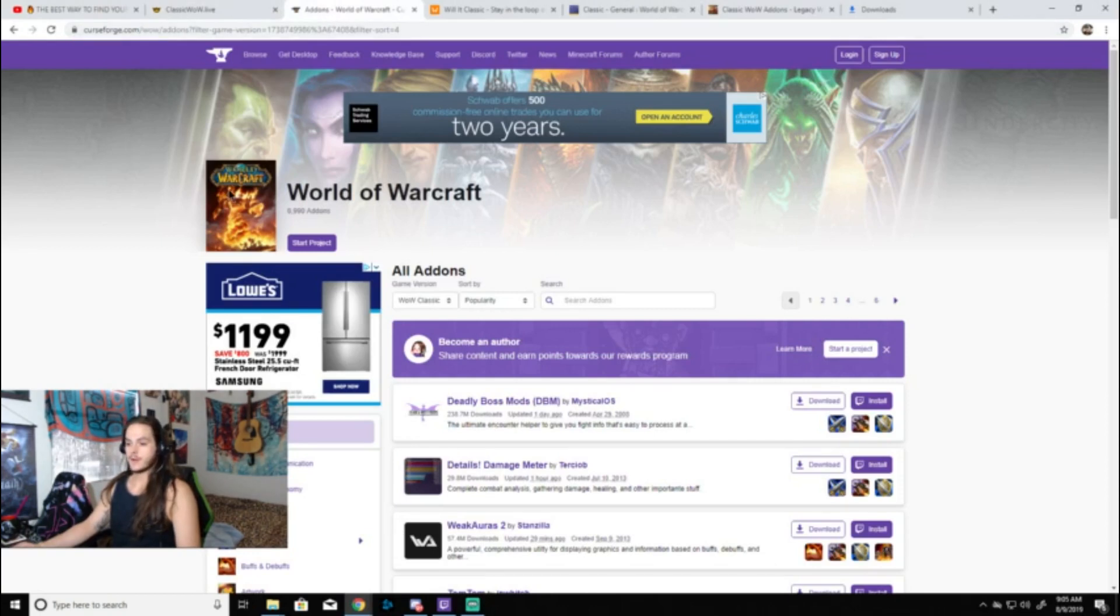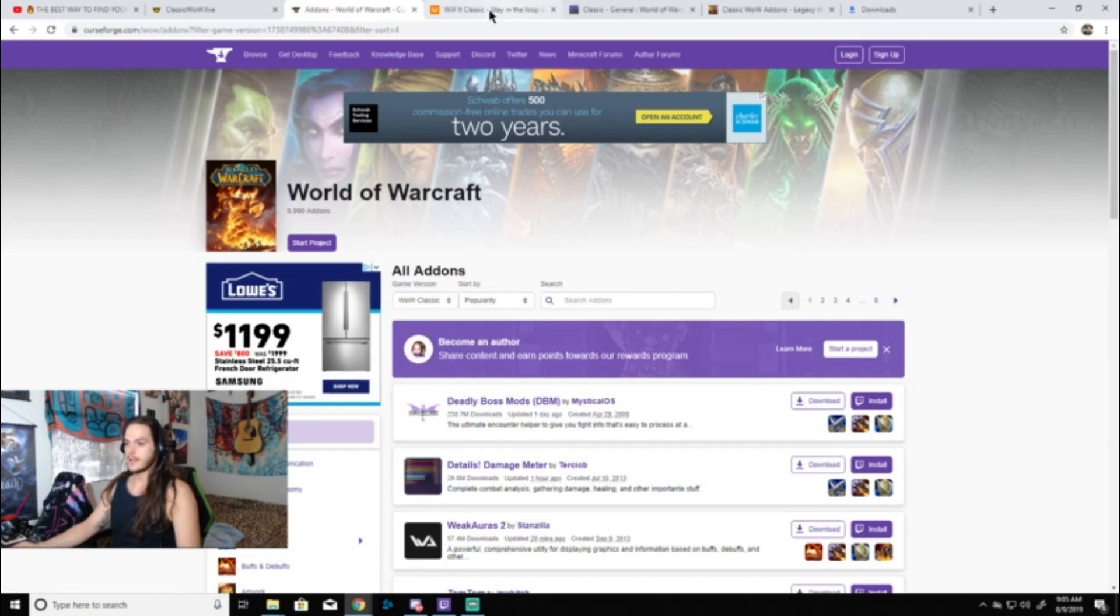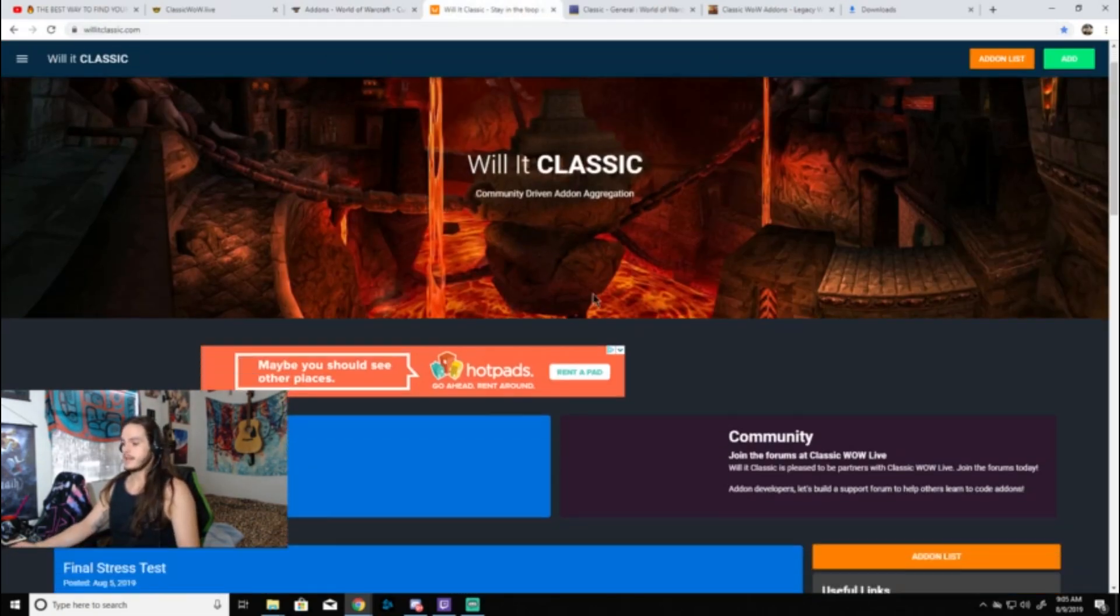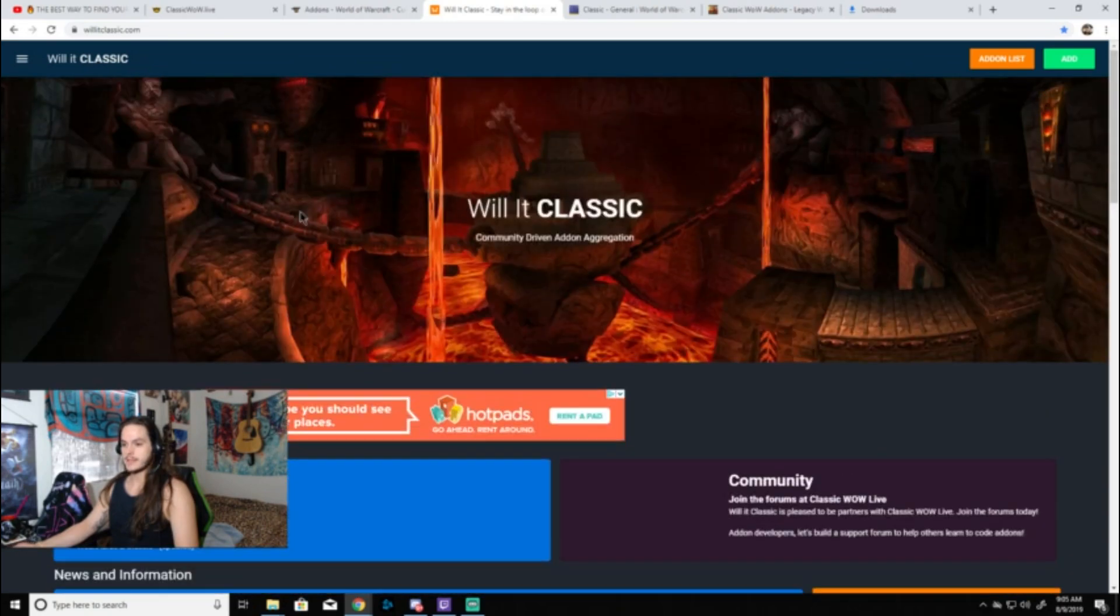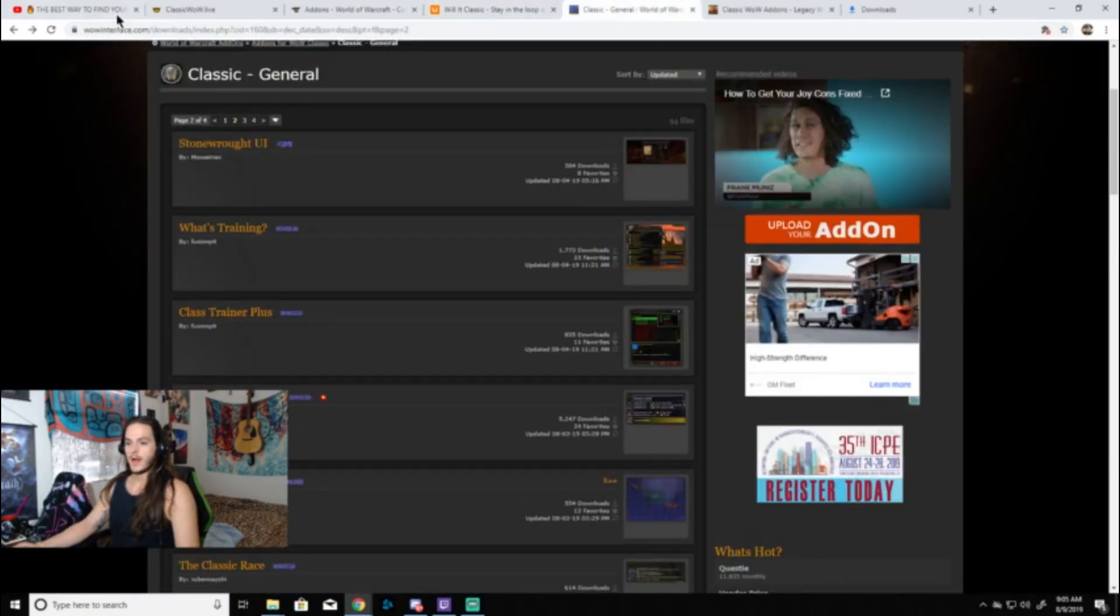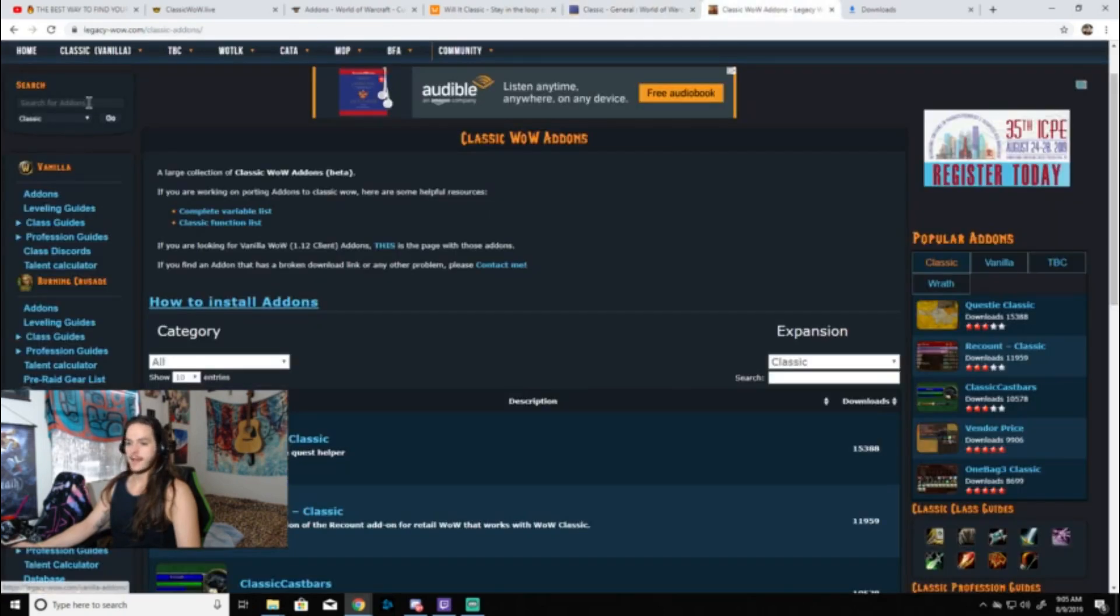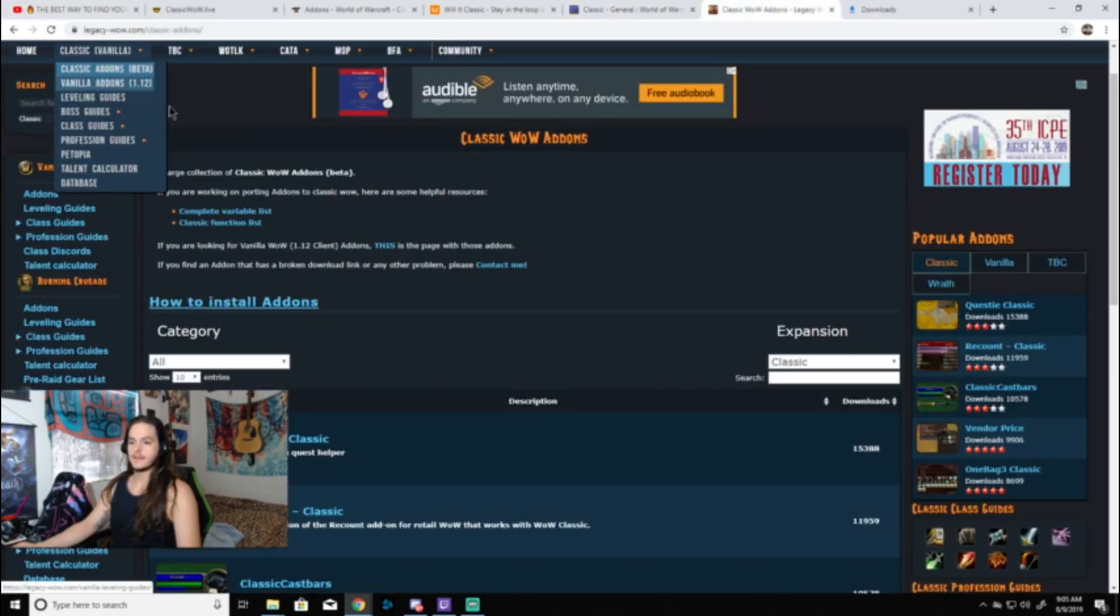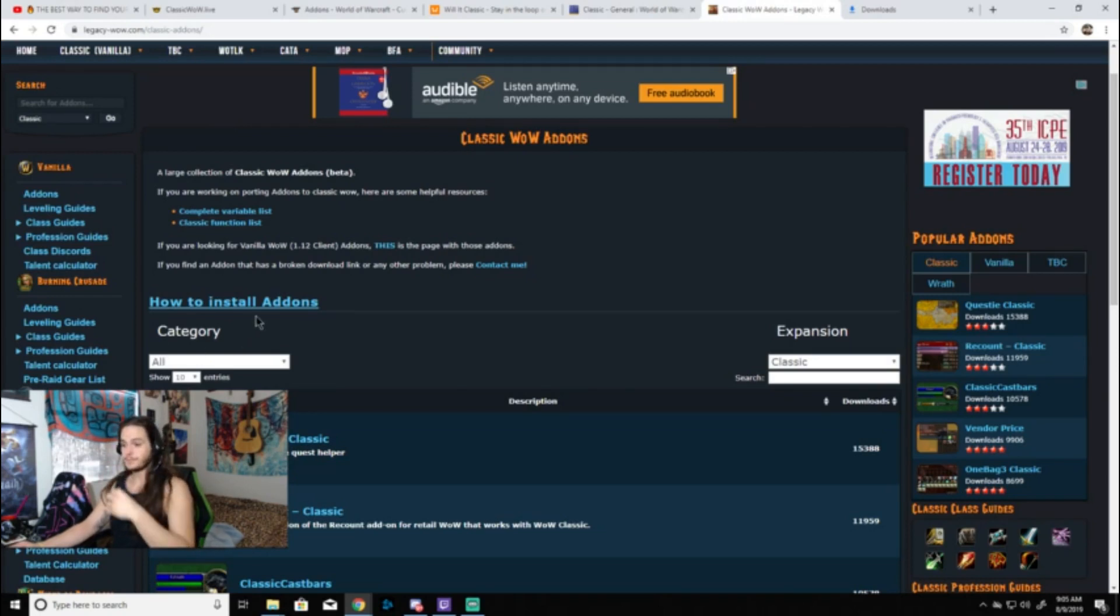You just go to World of Warcraft and then select game version to Classic, and then you just check and make sure that they're compatible with the Classic client. There is Will It Classic, so that's a website that kind of takes you to other websites to get add-ons. There's WoW Interface.com, and then Legacy WoW.com, which also has some of the beta add-ons out that were functional. We'll have a link of all of the websites in the description if you want to check it out.